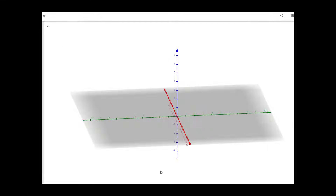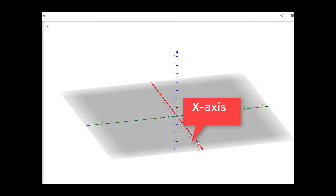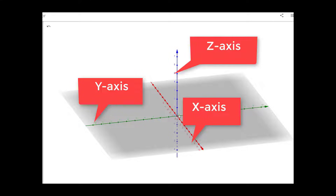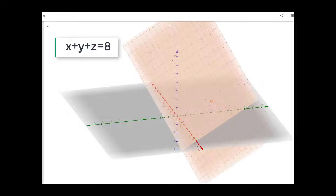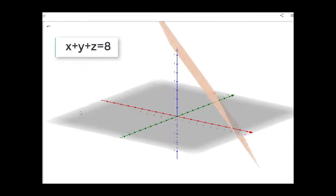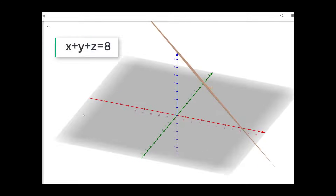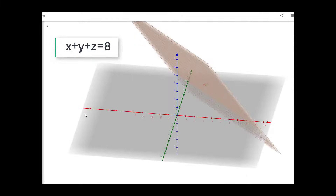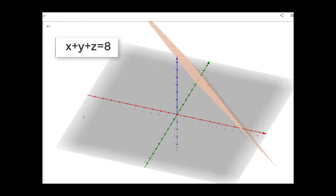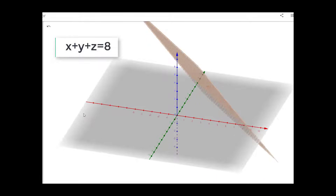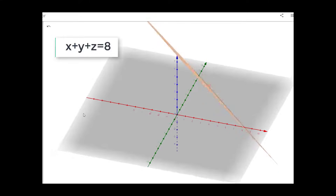Let us see how it looks geometrically. We are using GeoGebra software where the red line is our x axis, the green line is our y axis, and the blue line is our z axis. The first equation x plus y plus z equal to 8 forms a plane passing through the points 8,0,0 on the x axis, 0,8,0 on the y axis, and 0,0,8 on the z axis. It will intersect all three axes. This is our first plane.